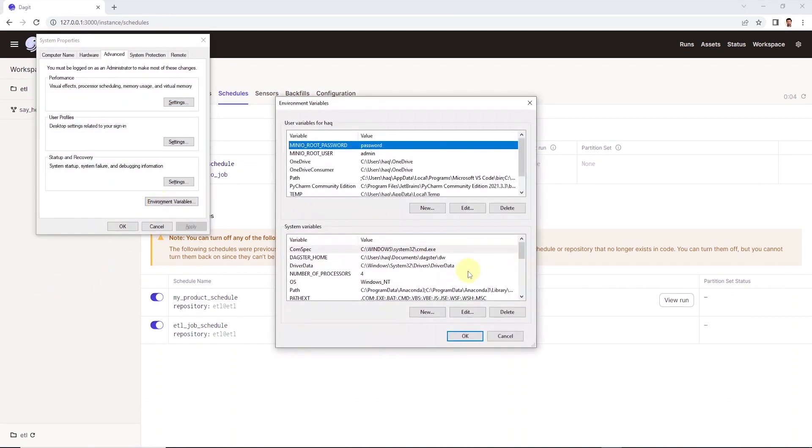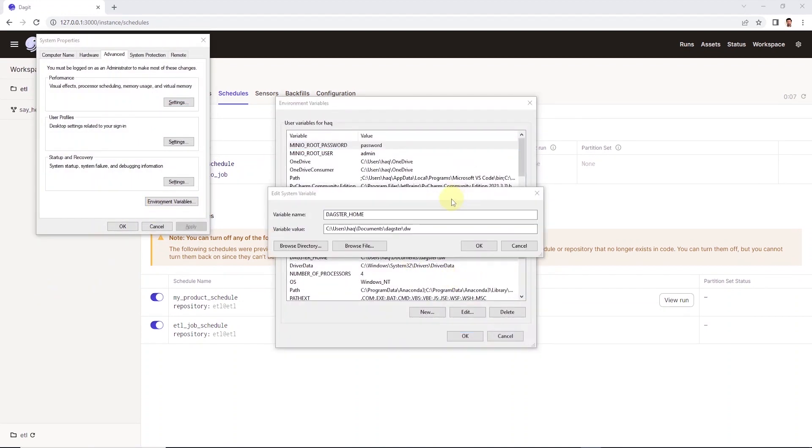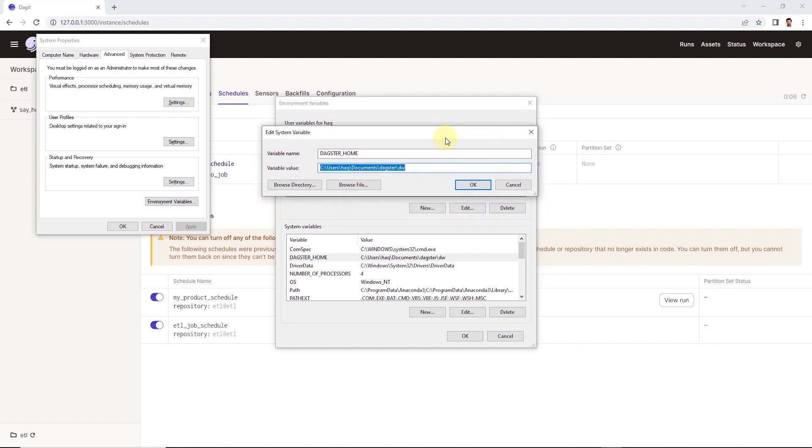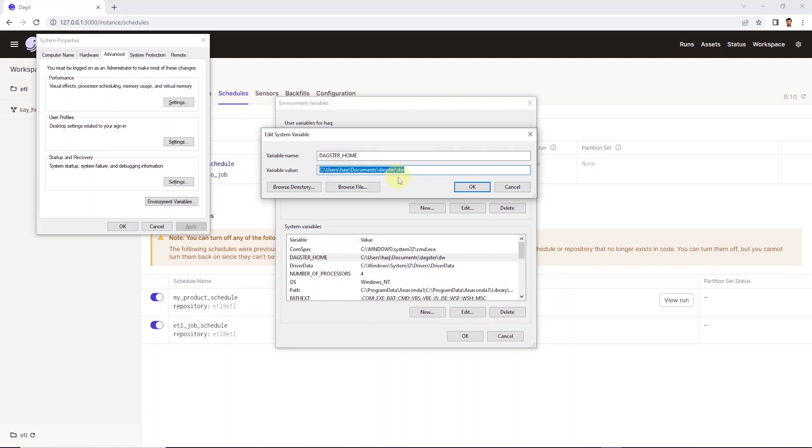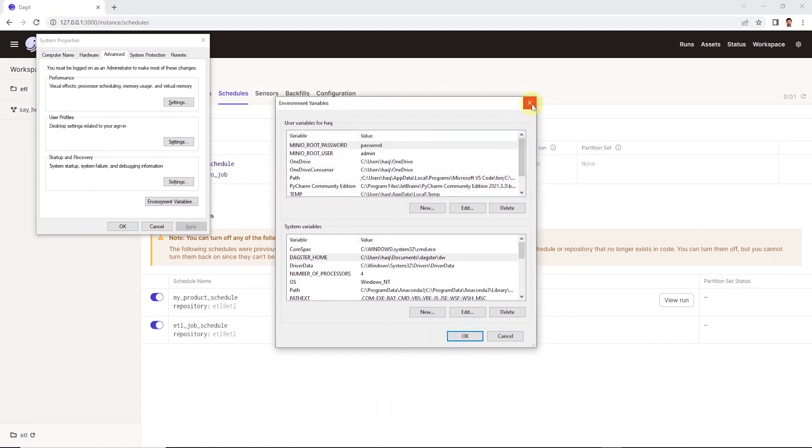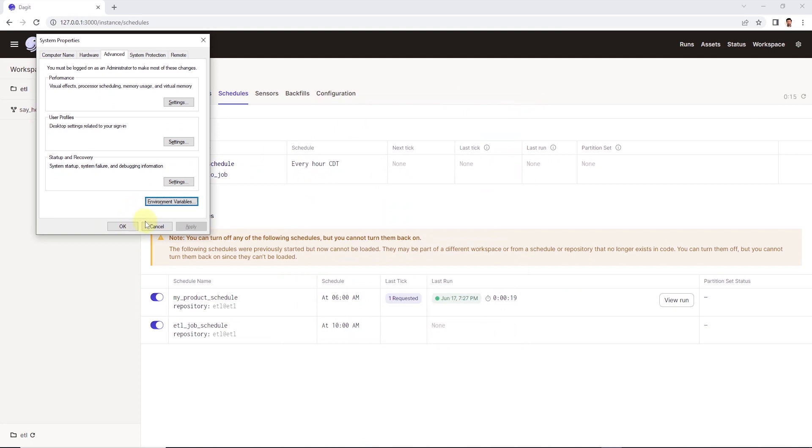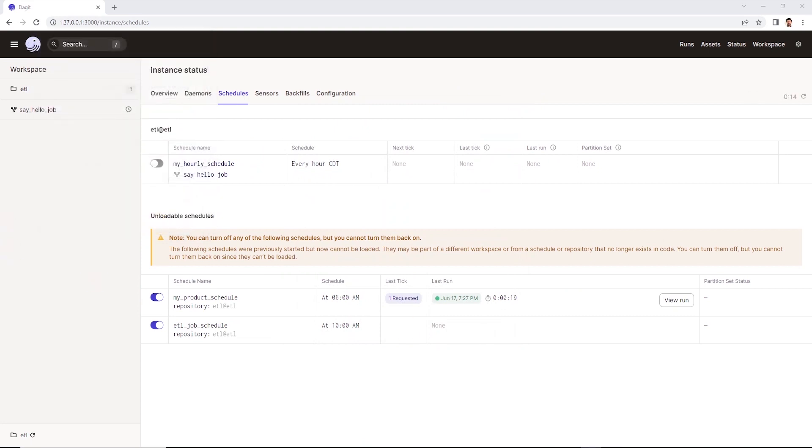One more important step before we move on and actually start coding our pipeline, we need to set a DAGSTER_HOME variable. So I have mine set up as an environment variable. All the Dagster artifacts that are produced with each run will be saved in this directory, along with logs and all other details. This is important. If you don't set this up, your pipeline may not run correctly. Okay, I think we are done with the setup.